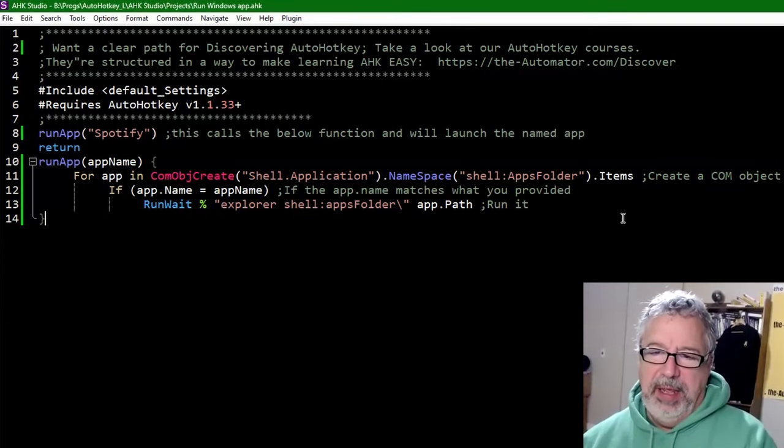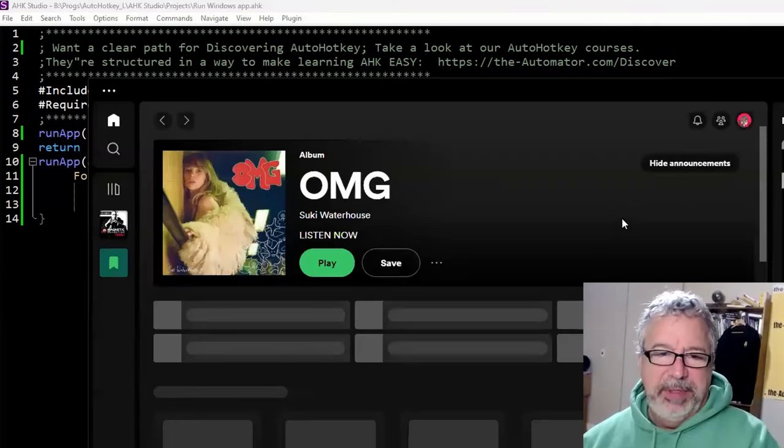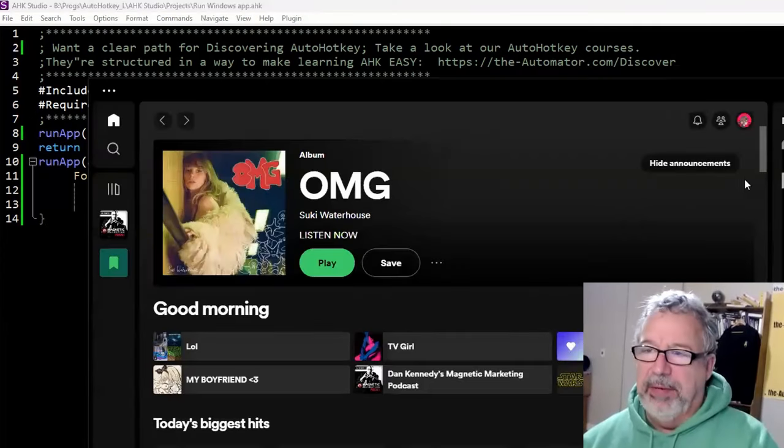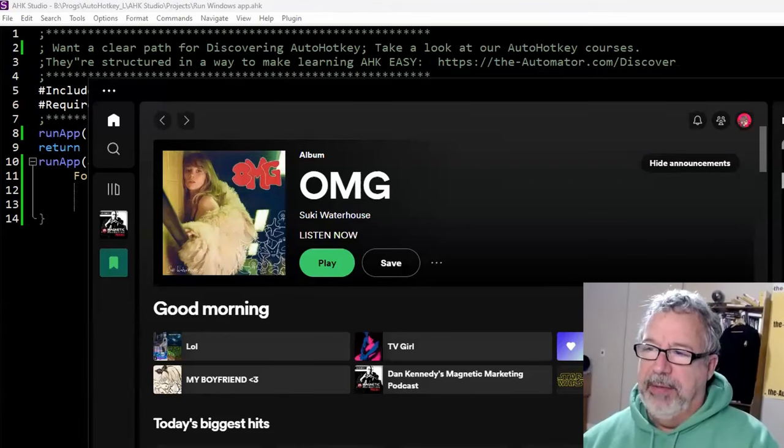We launch it. Now I'm going to hit my hotkey. It does take a second to launch, but that's just how apps work. So bam, there goes Spotify.